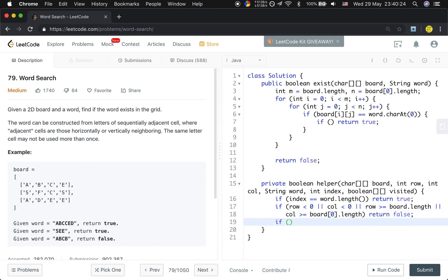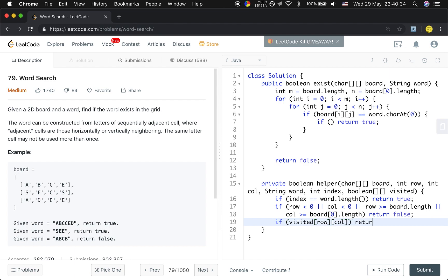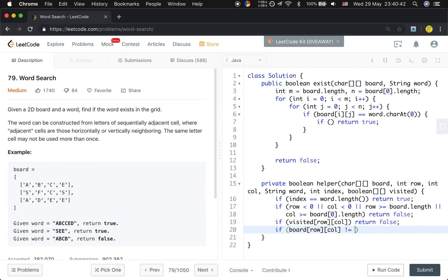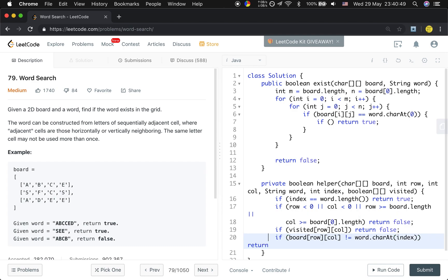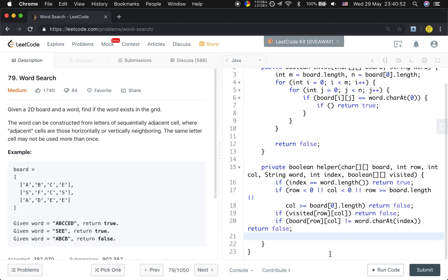So if the index is valid, but we already visited before - if visited[row][column], we also need to return false. And if board[row][column] not equal to word.charAt(index), we need to return false, right?